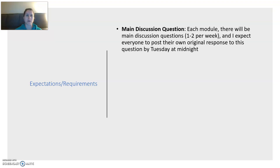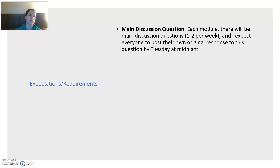There's going to be a main discussion question on the theme each module — usually one per week. Every so often I want to add a second one if there's something really different that we're grappling with. On this main question, it's going to often have several parts and be fairly involved.